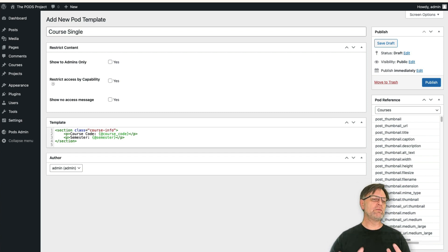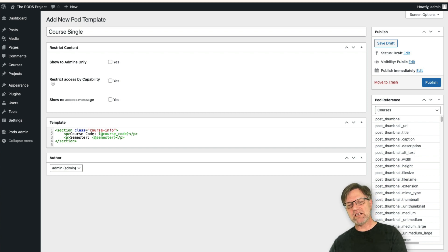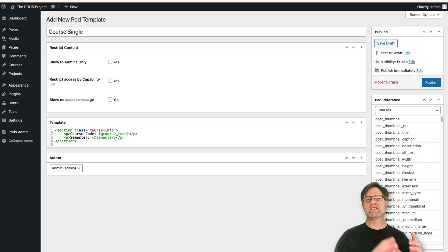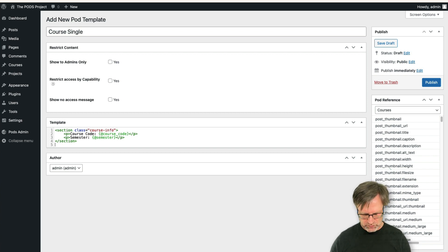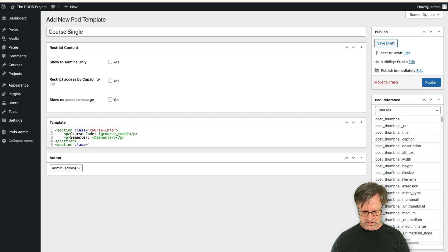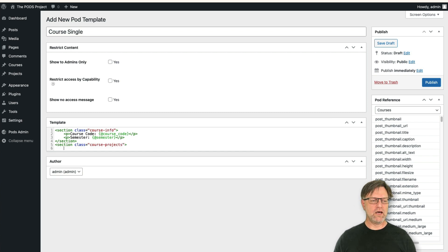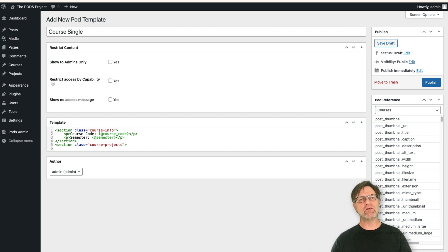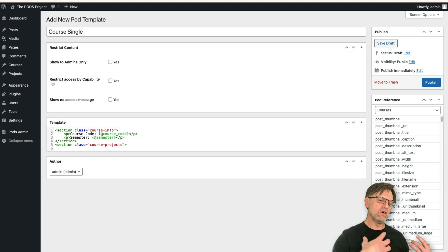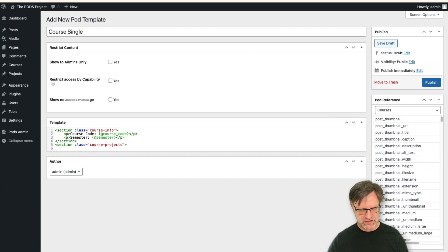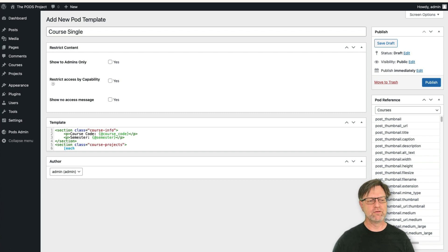Wouldn't it be nice that when we view a single course it also lists all the projects for that course? Yes, so let's add a new section with class equals 'course-projects'. Now we need to loop through them, since we can have multiple projects — we can't just output a field, we need to loop through and set up the structure for all our different projects.